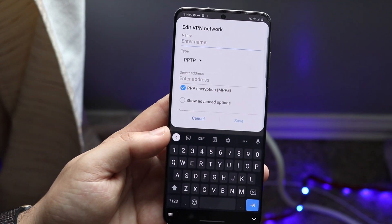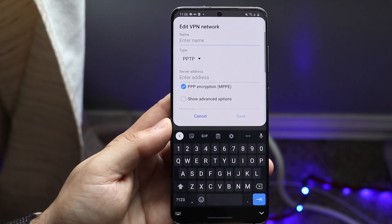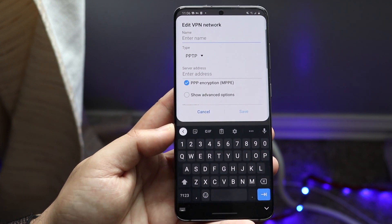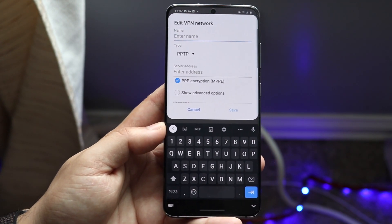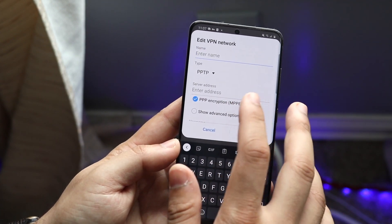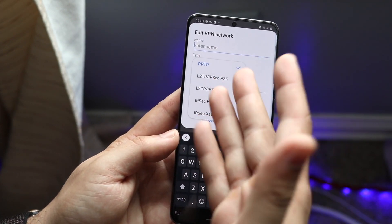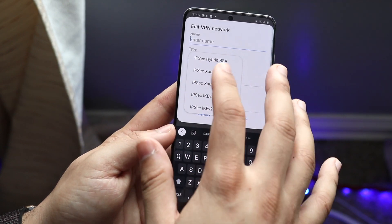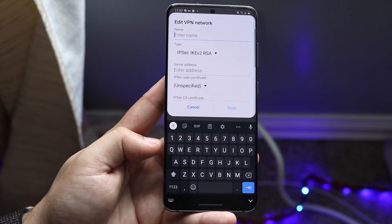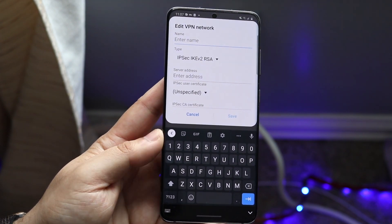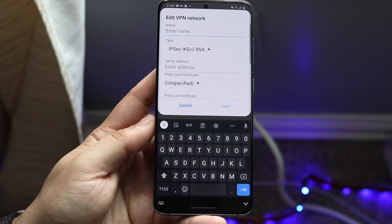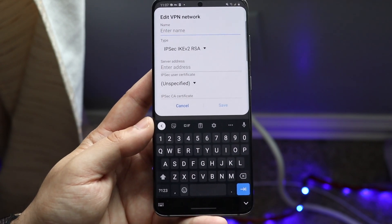Click that and you'll come into this page where you type in all your information. I don't have this specific server information, which is why I use an app. But you can search online to find all this info — whether you want a certain type enabled, the IP address, and so on. There are many servers and VPNs available online where you don't necessarily need an app.